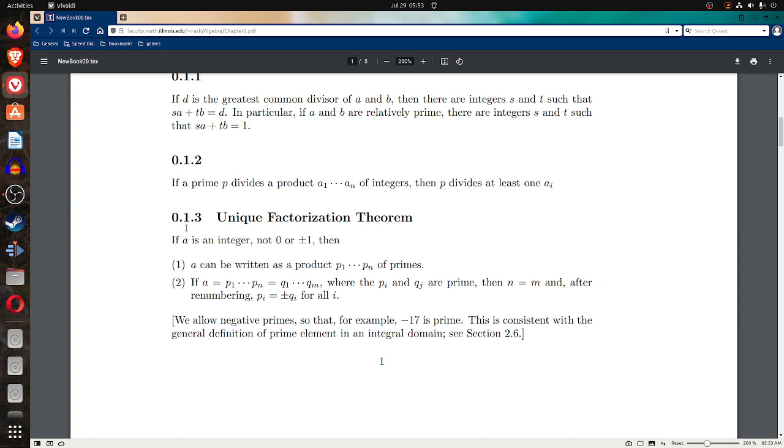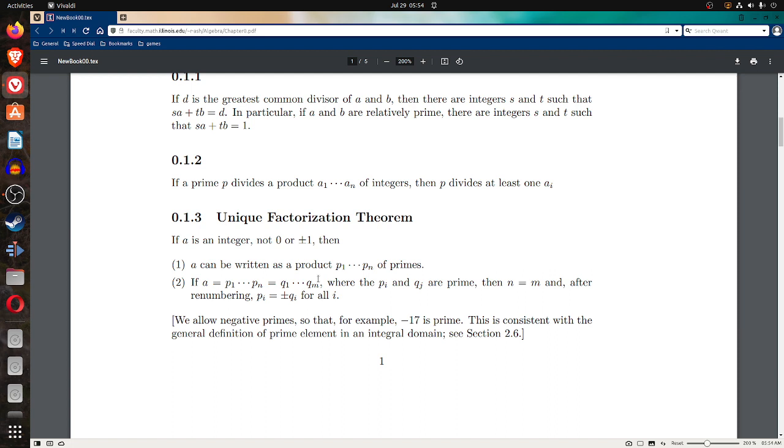Now, 0.1.3 is called the unique factorization theorem. If it has a name, it's important. If a is an integer, not 0 or plus or minus 1, then a can be written as a product p1, dot dot dot, p sub n of primes.